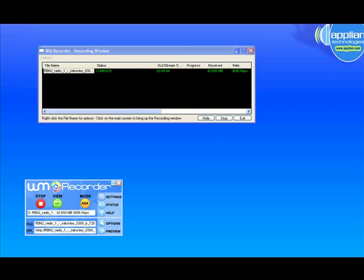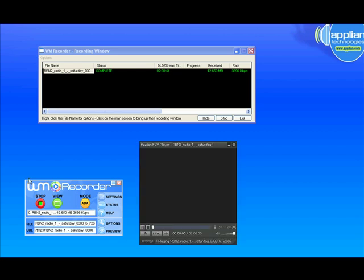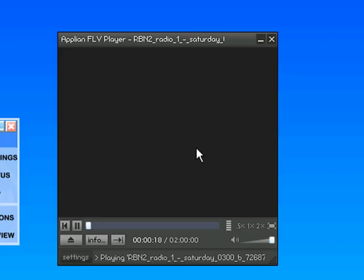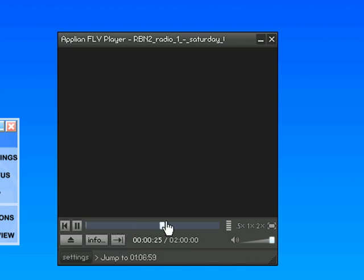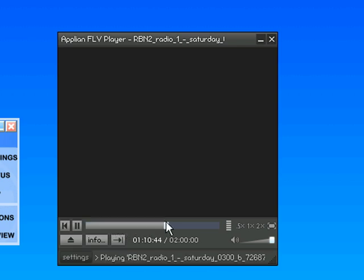It'll bring up the player. If I can get it so you can hear this — I think you can hear it in the background. There isn't really anything to see; it's just an audio stream. But what's neat is that I can fast-forward the stream. So say I want to miss the beginning and fast-forward to the first hour.